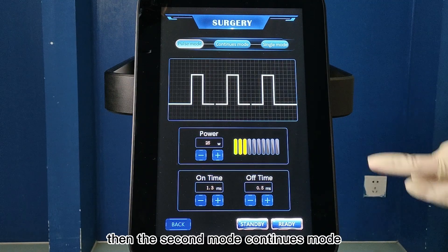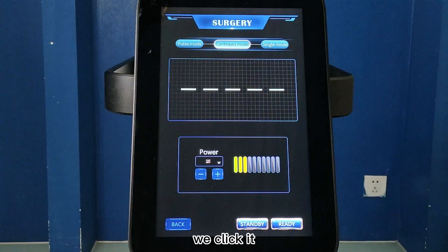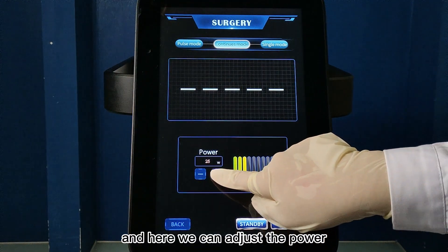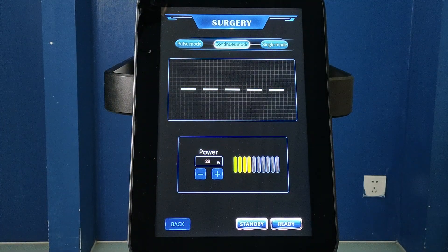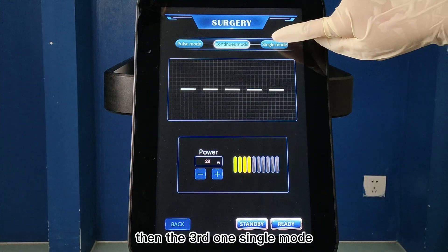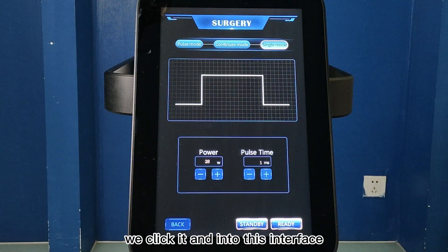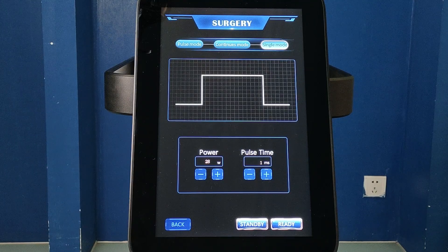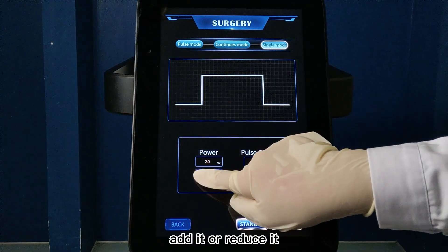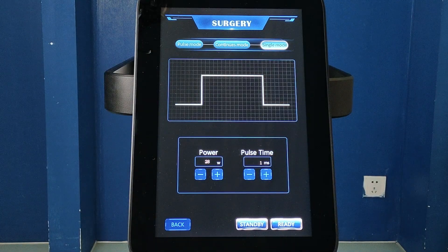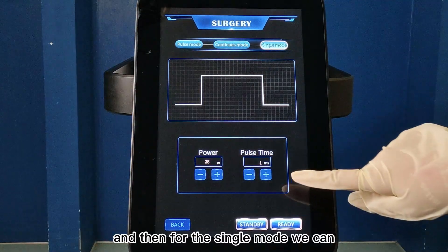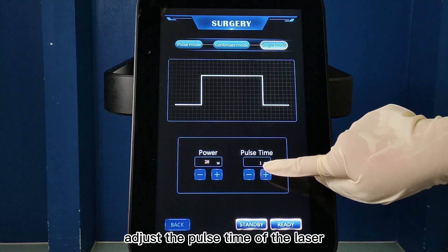Then the second mode, continuous mode — we click it and into this interface. Here we can adjust the power, add or reduce it. And then for the single mode, we can adjust the pulse time of the laser.